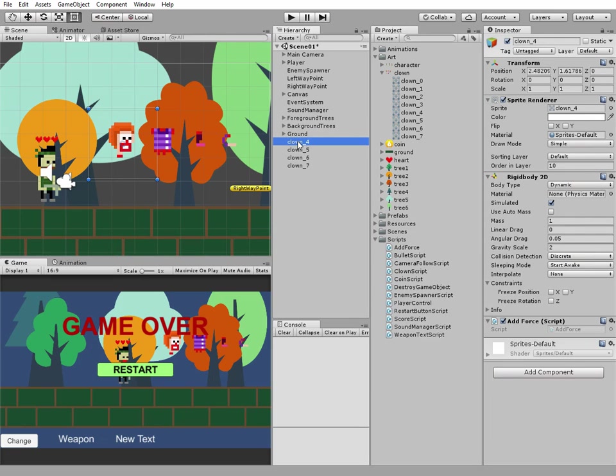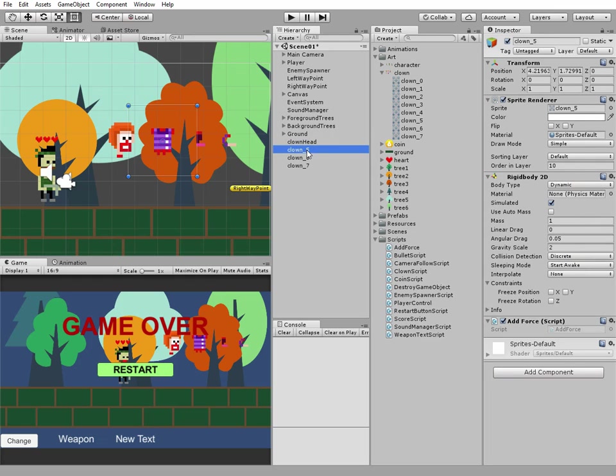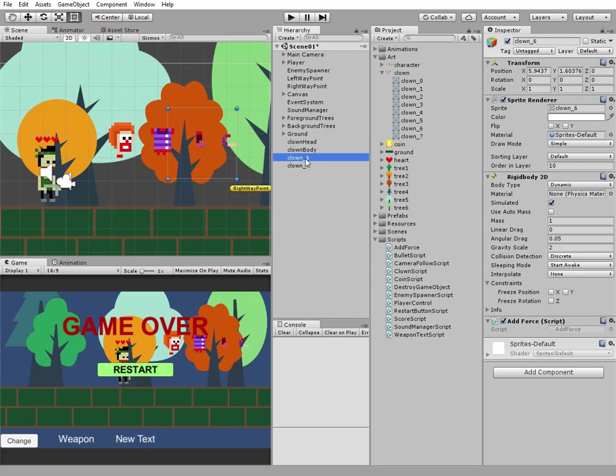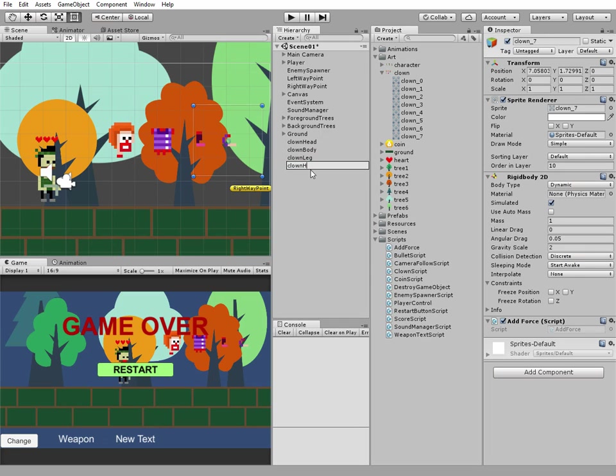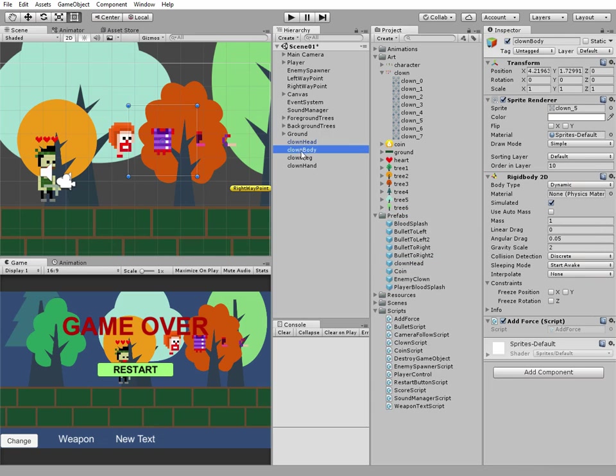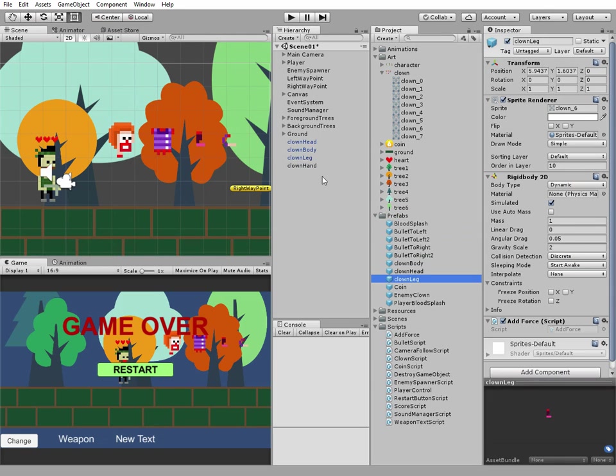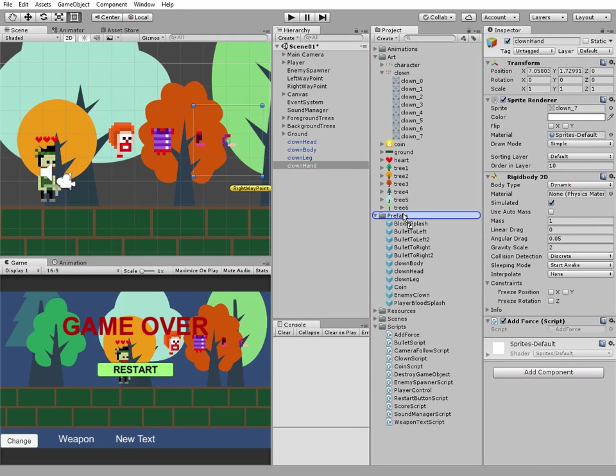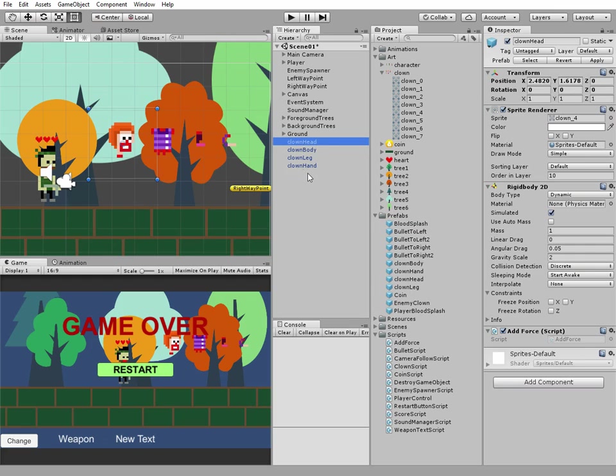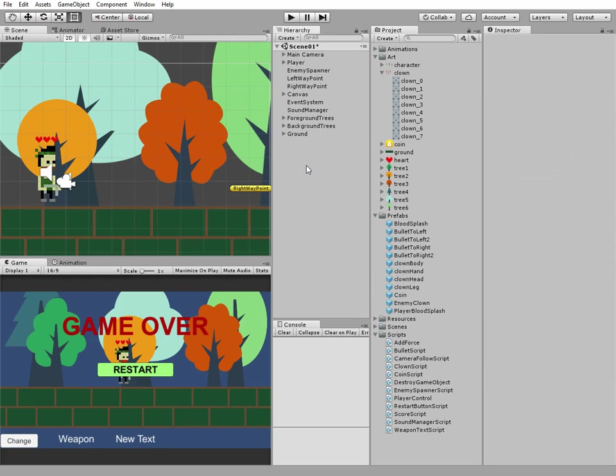Rename these game objects with corresponding names. Head will be clown head, body will be clown body, and so on. Then we need to make prefabs of these game objects by dragging each of them to prefab folder. And now we can delete them from hierarchy.